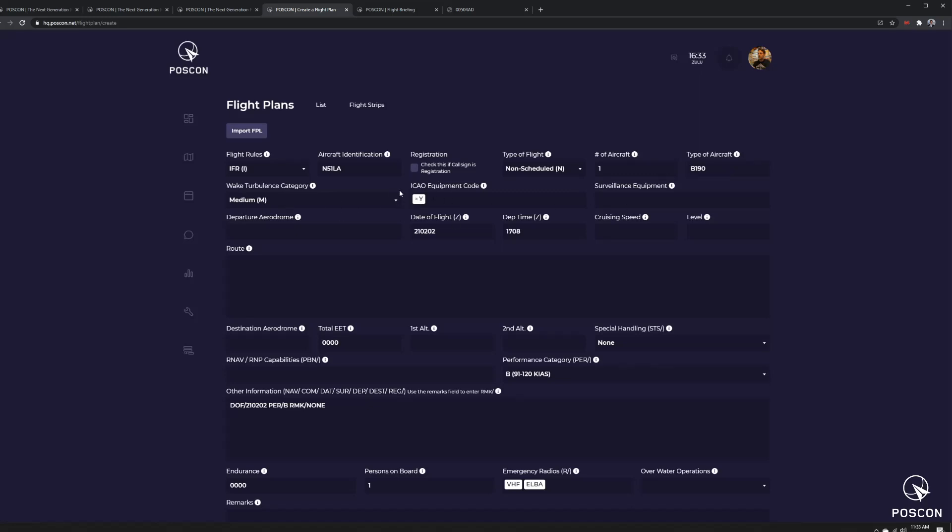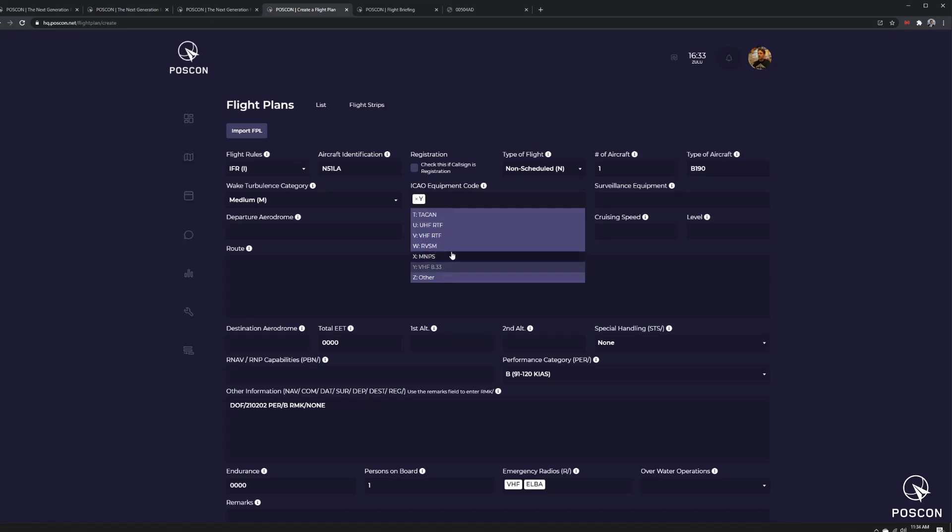The only required equipment on POSCON is Y, which is a VHF 8.33 transmitter, right? Because you have to have voice.